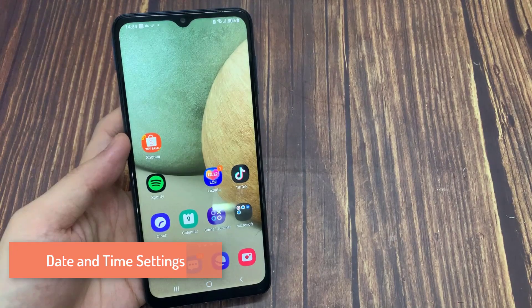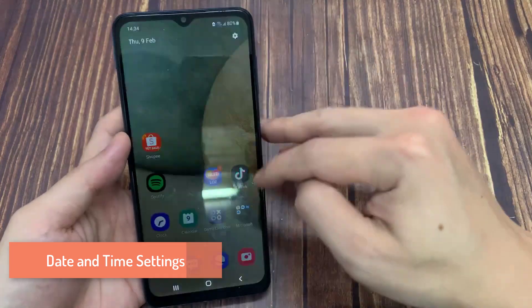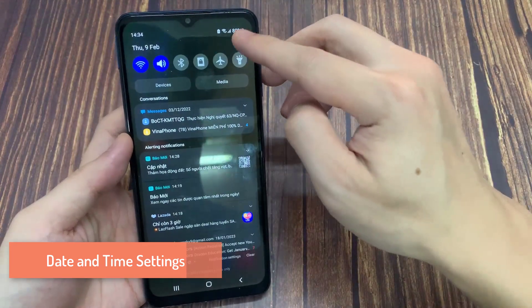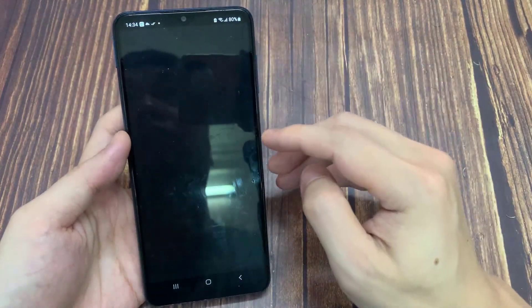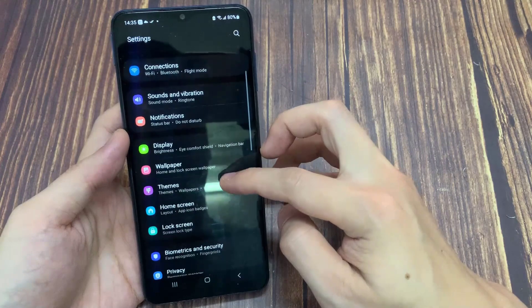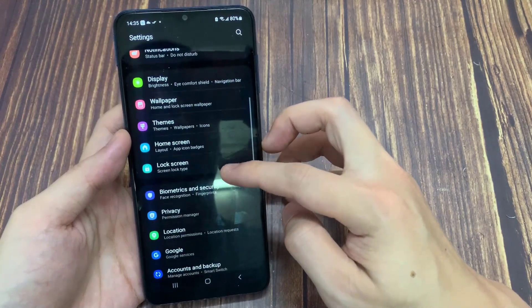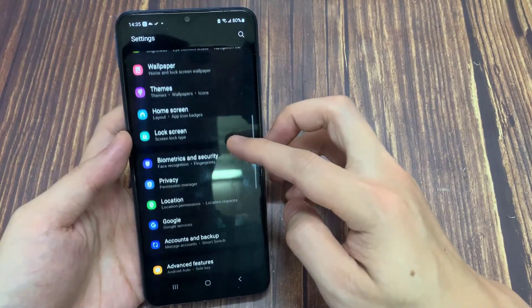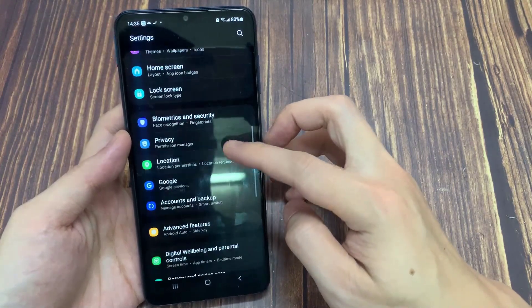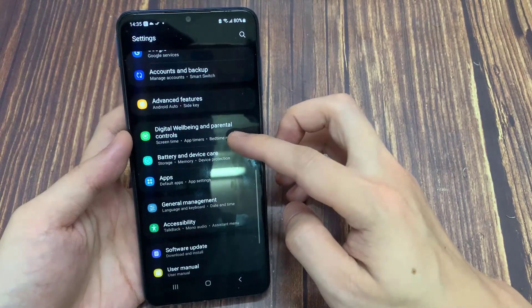Date and Time Settings. In case the problem persists, go back to your General Settings and select Date and Time. Here, make sure that your device is setting the time automatically. This can fix sync issues with the Clash of Clans servers.